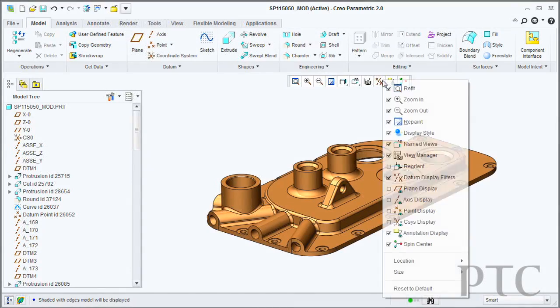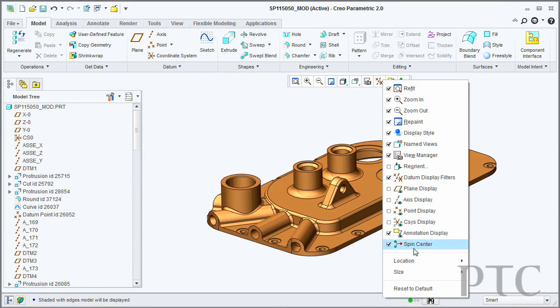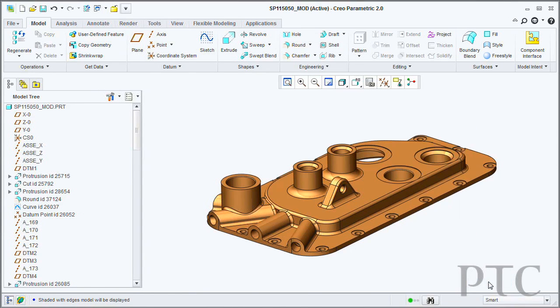We also have the quick access toolbar. This is a location at the top of the title bar that gives you access to frequently used commands.